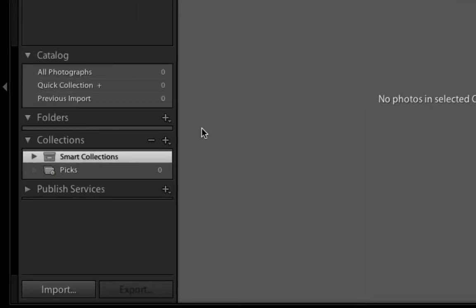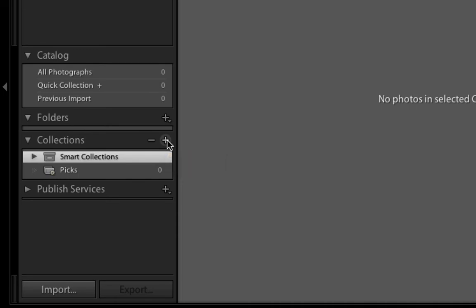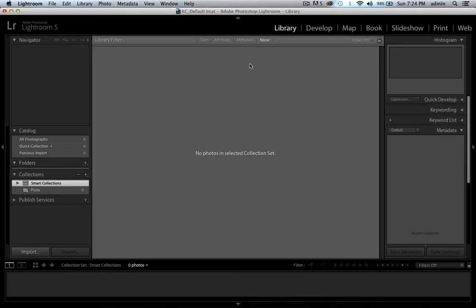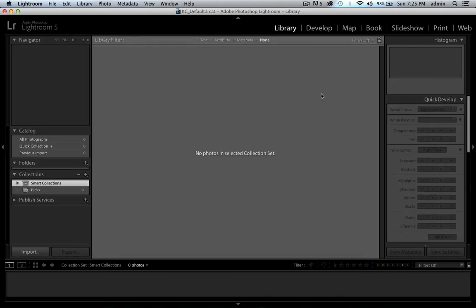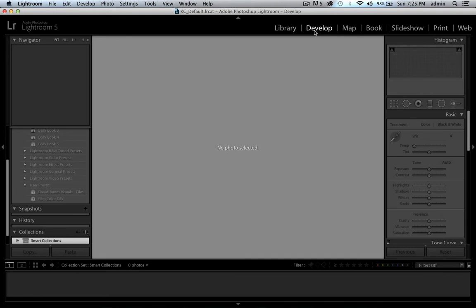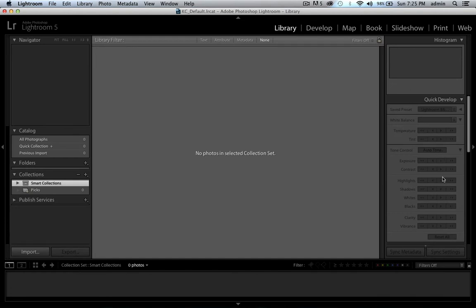Then you have your collection section — this is more like a way of filtering your images. You can have your original imported images and then create a collection for your initial cull, then filter down to those images. We'll get into that more once we actually import images. Then you have the develop module, where you do all of your editing. You can also do editing in quick develop if you have certain sets of images selected, but develop is where you do more refined editing.